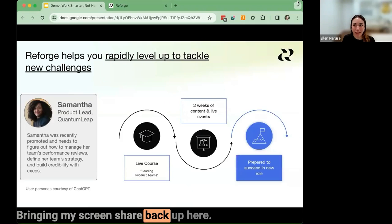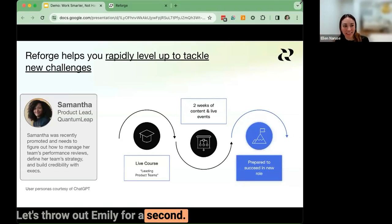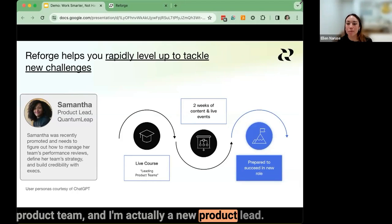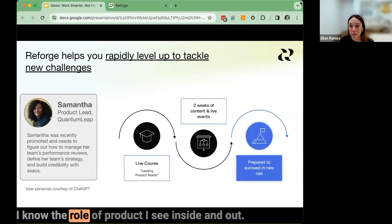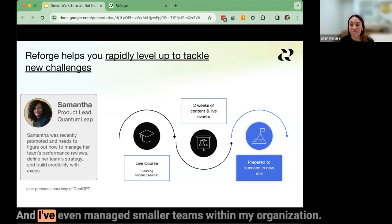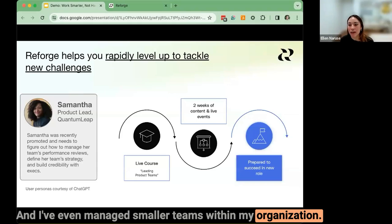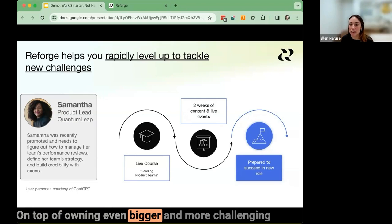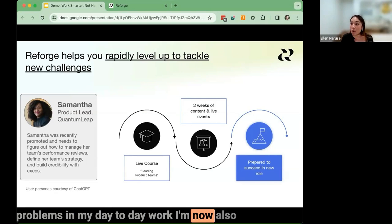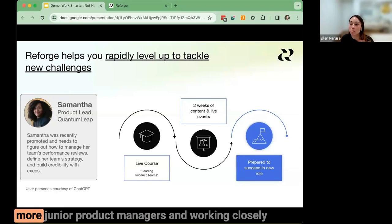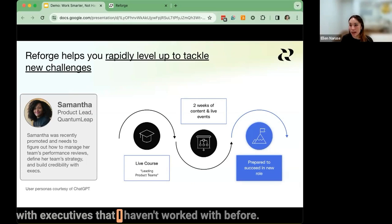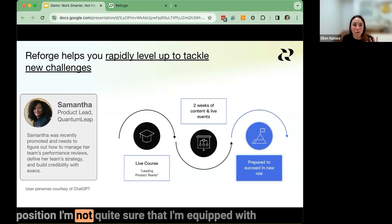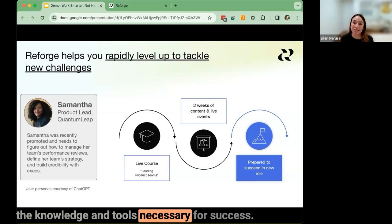Bringing my screen share back up — I'm now Samantha. I'm a senior member of the Quantum Leap product team and a new product lead. I've been working in product for years and know the IC role inside and out, and I've managed smaller teams. However, this most recent promotion has been challenging — I'm now responsible for managing more junior PMs and working closely with executives I haven't worked with before, and I'm not quite sure I have all the knowledge and tools necessary for success.